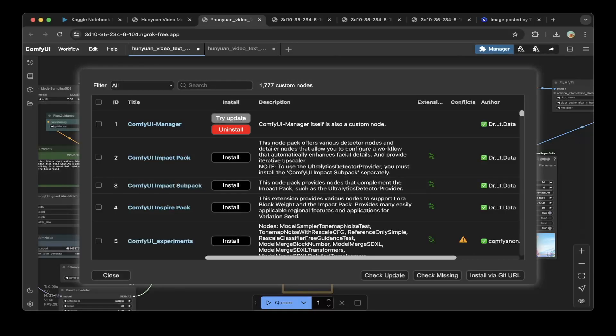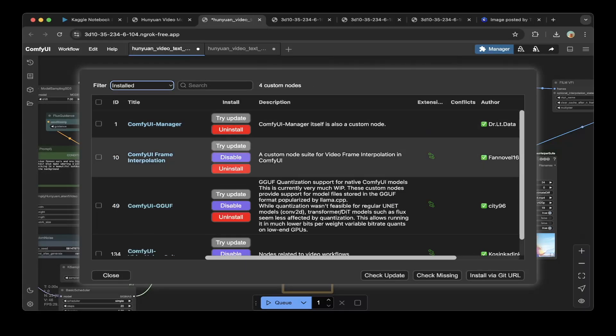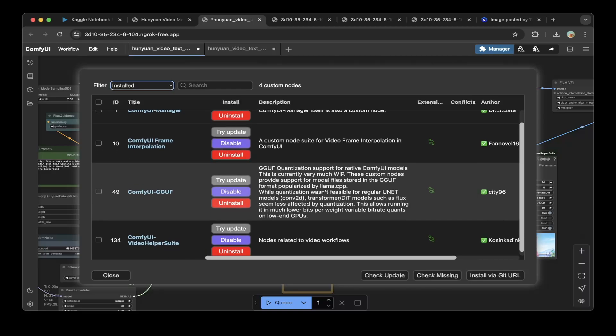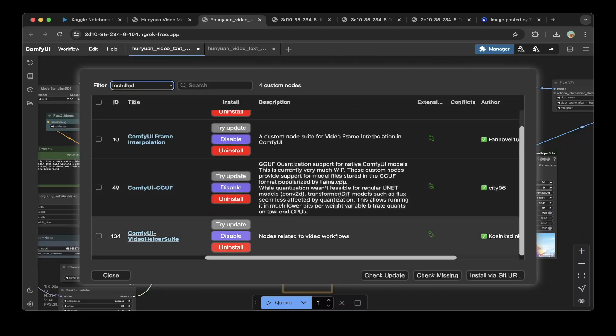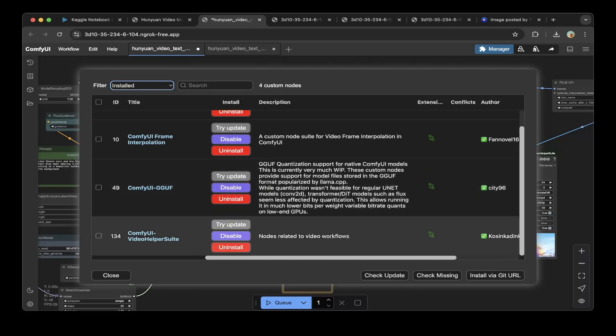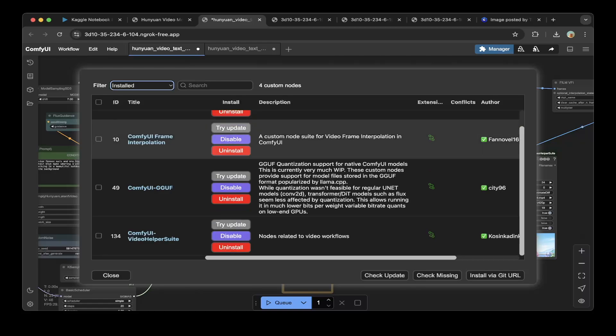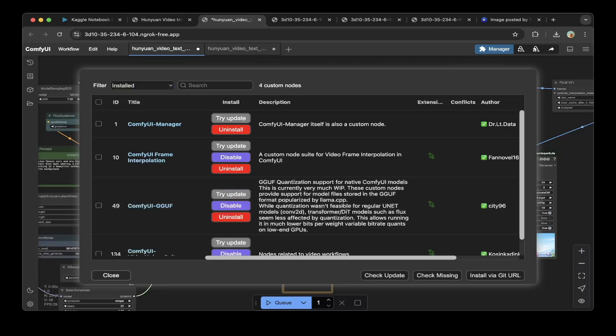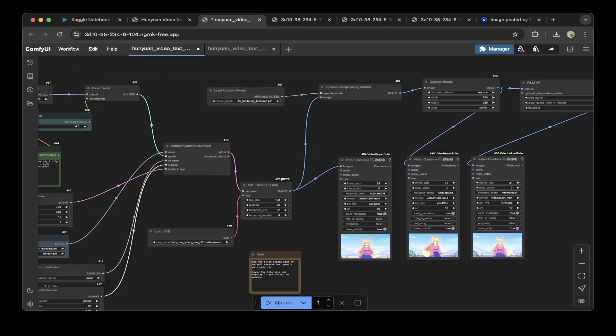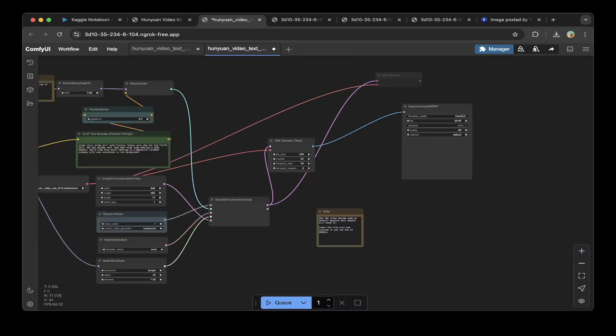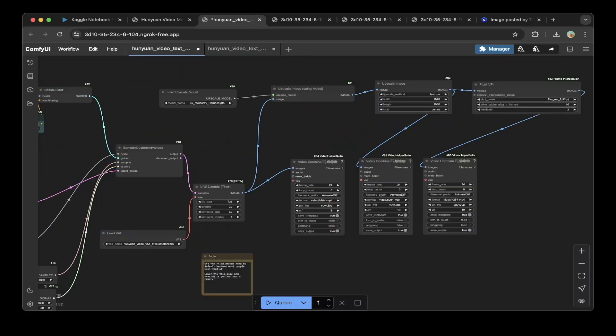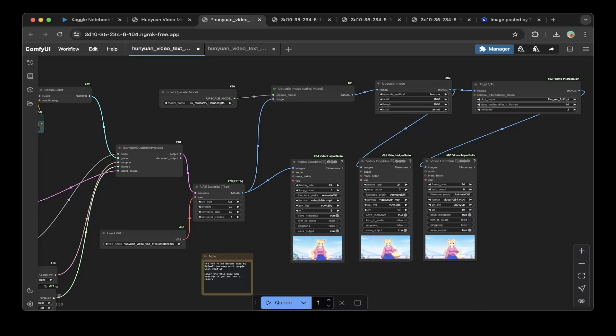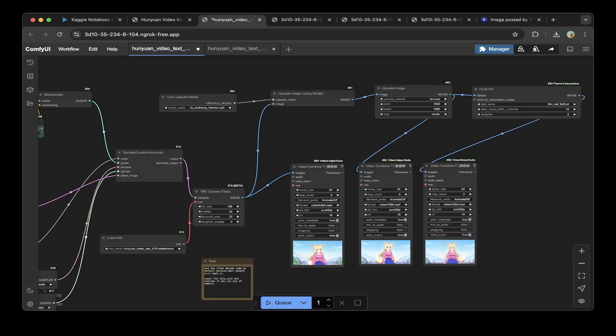If you go to installed, you can see we installed ComfyUI manager, the frame interpolation, ComfyUI GGUF, and ComfyUI VideoHelper suite. We installed ComfyUI frame interpolation and VideoHelper suite through the ComfyUI manager. But the other two, we already installed within Kaggle. Let's continue with the ComfyUI canvas. After we installed all the dependencies, make sure you switch the default animated WebP to this VideoCombine. You can see the first VideoCombine is directly replacing the original WebP. The image connects to this VideoCombine.